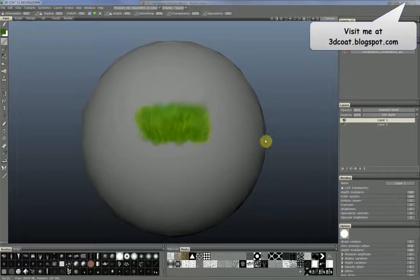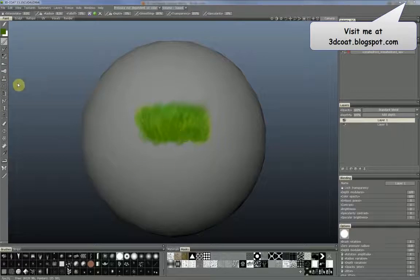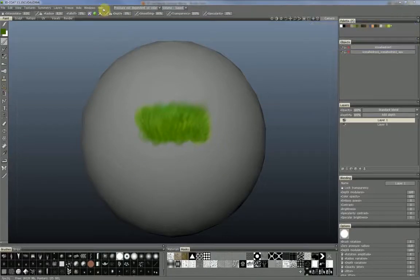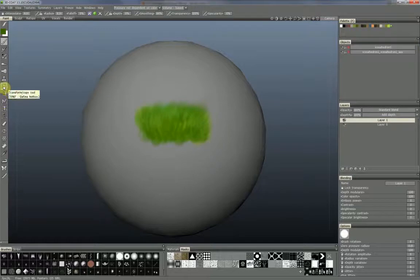Hello, here is Christoph. I would like to show you today a small function in 3D Coat. In the English version it's called the Transform Copy Tool. How to use this tool?